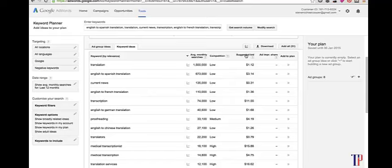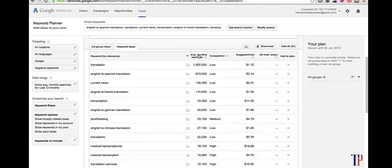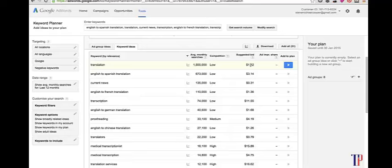The suggested bid is the cost per click that advertisers are roughly paying to get one visitor for this particular search term. This gives a very good indication of how valuable this particular keyword is. For example, translation has 1.5 million average monthly searches worldwide, but the suggested bid is pretty low at $1.12, which gives an indication that traffic from this keyword doesn't really convert into dollars.